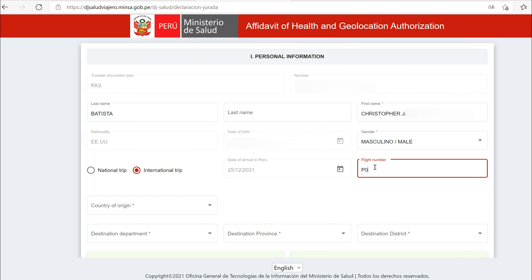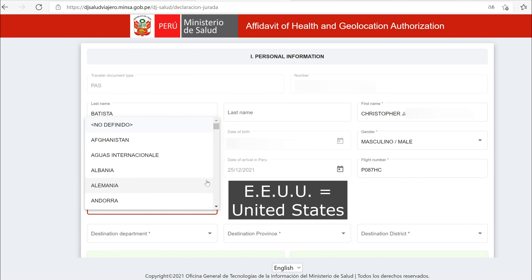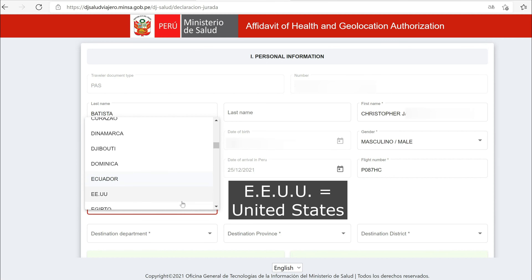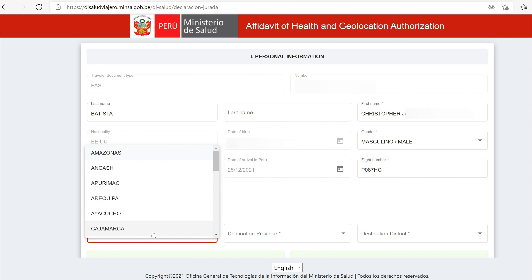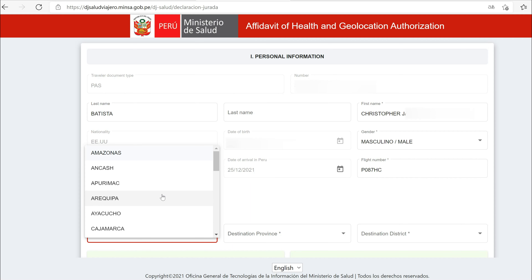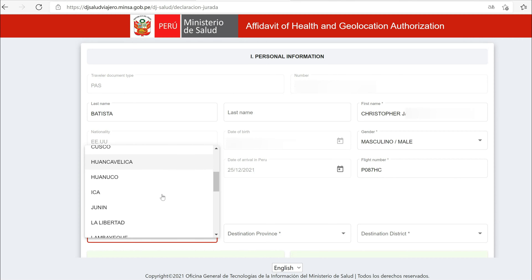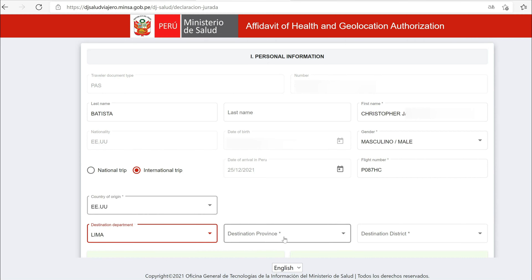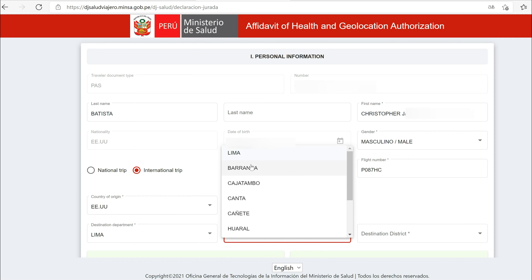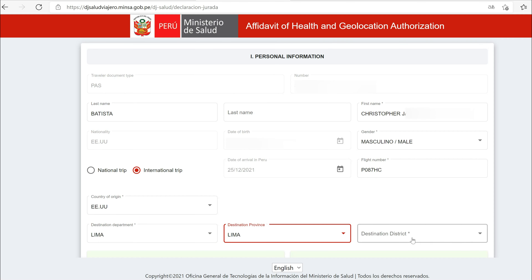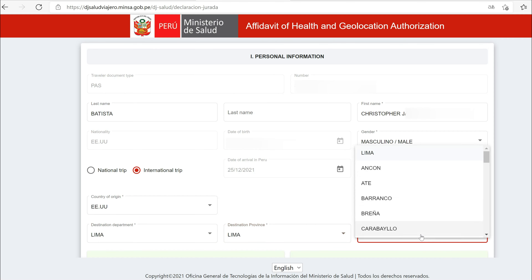Enter the flight number. Enter your country of origin — this might be different than your nationality if you are flying into Peru from a country other than the one you normally reside in. I am a US citizen flying into Peru from the United States, so I selected EEUU from the drop-down menu. EEUU stands for Estados Unidos, which means United States in Spanish. Input the Peruvian city where you will land — in our case, it was Lima.